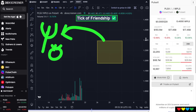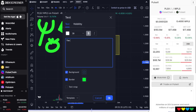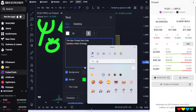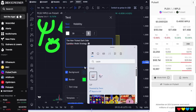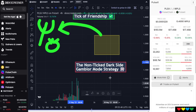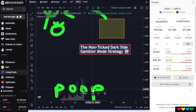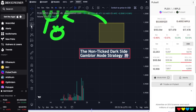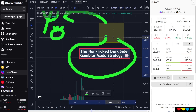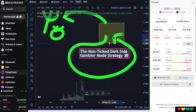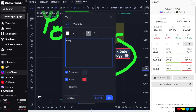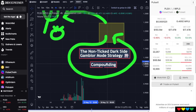Now if we go into the dark side — the non-ticked dark side gambler mode strategy — this is how people get into trouble. What happens when they get their yield farm rewards instead of putting it in the wallet: they'll go into either the same yield farm or another one. We call it compounding.